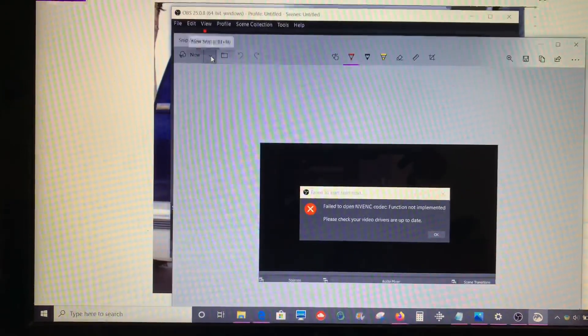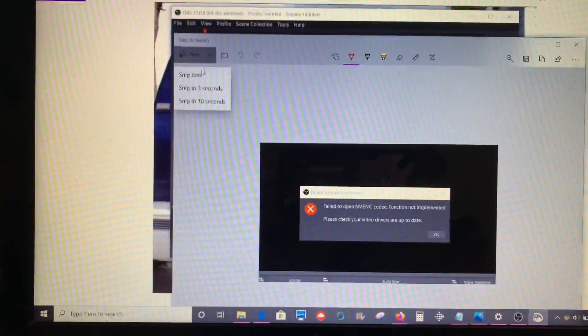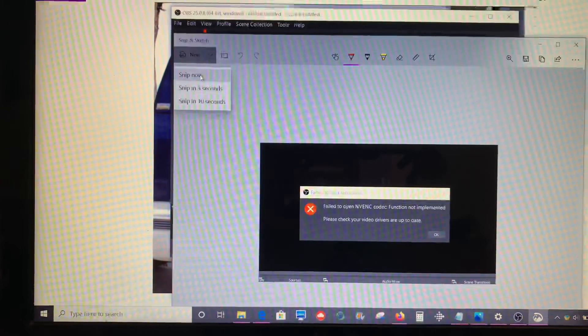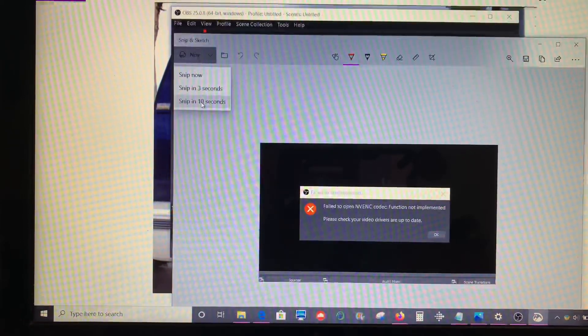But if you want to take a delayed picture, this is pretty cool. You can say Snip now, Snip in 3 seconds, or Snip in 10 seconds.